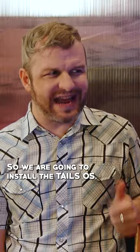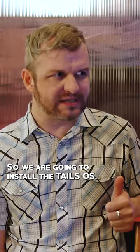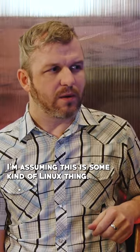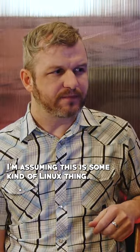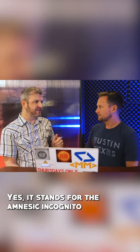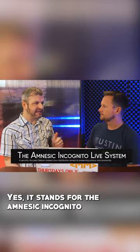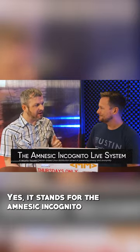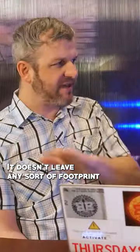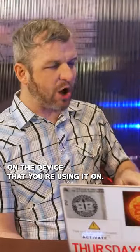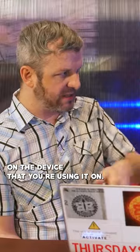So we're going to install the Tails OS. I'm assuming this is some kind of Linux thing? Yes, it stands for the Amnesic Incognito Live System. It doesn't leave any footprint on the device you're using it on.